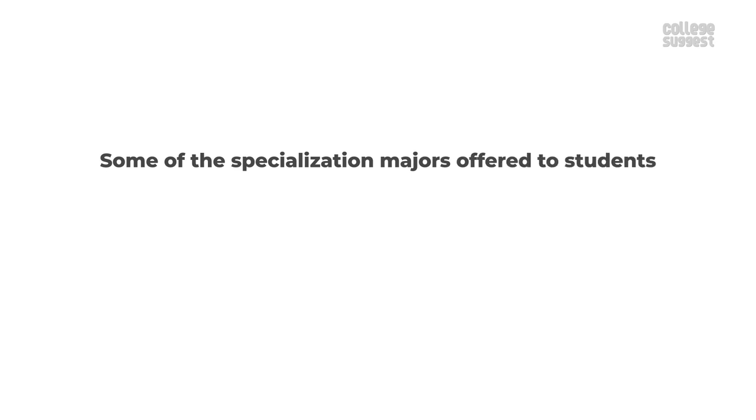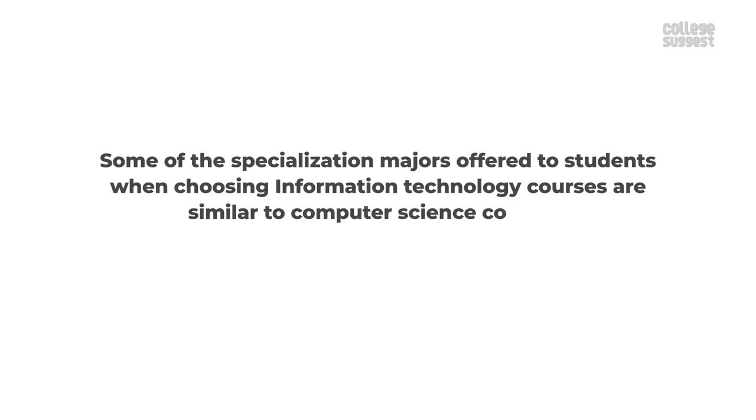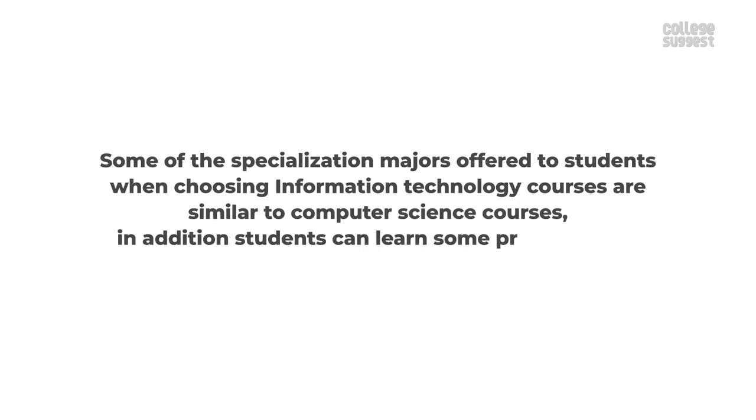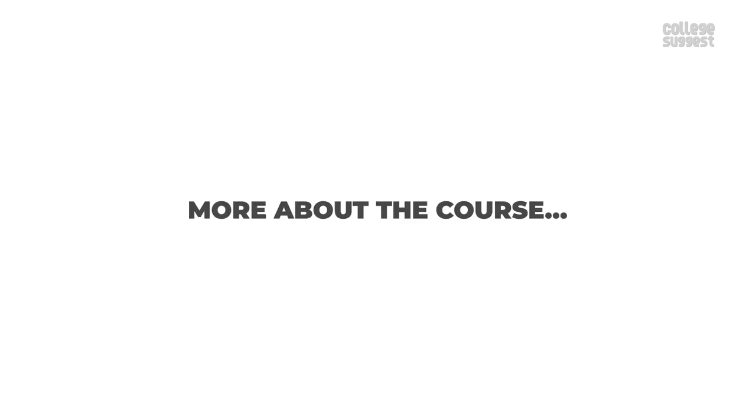Some of the specialization majors offered to students when choosing information technology courses are similar to computer science courses. In addition, students can learn some programming languages in order to upscale.